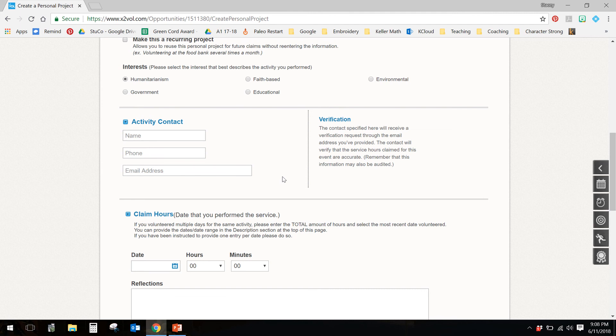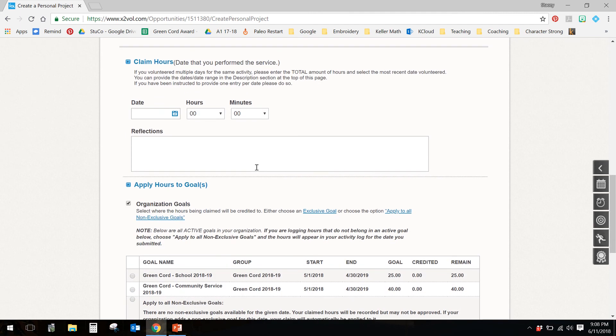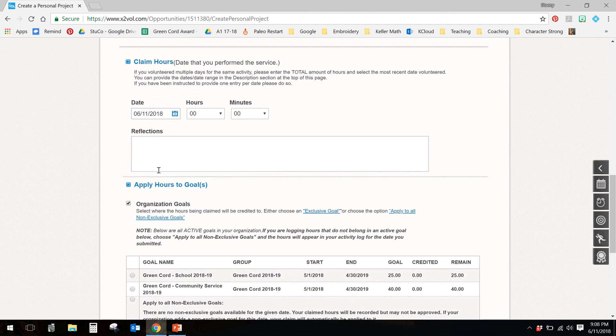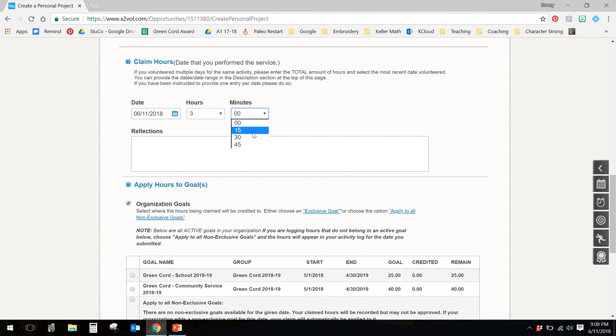You have to choose a date that you did the service and the number of hours that you served. So maybe you served three hours and 15 minutes, let's say.